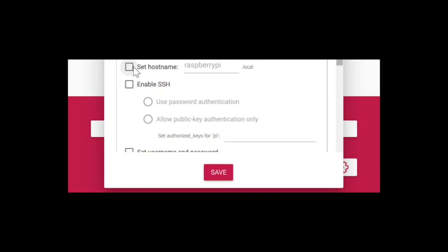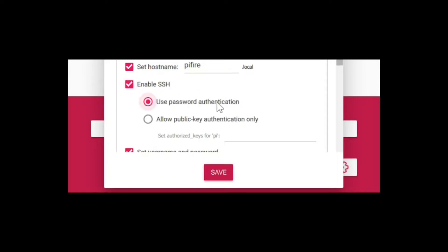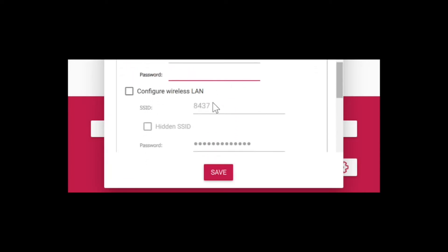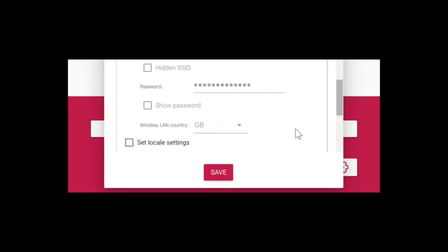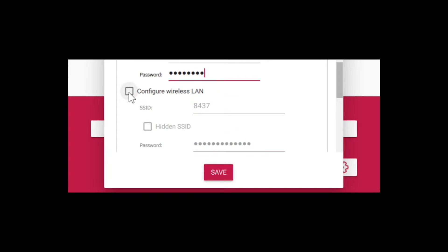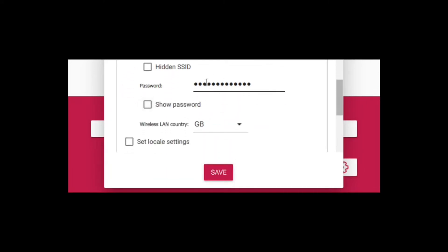We're going to go ahead and select the hostname. You might want to make this something like PyFire. To help you find this after you get it set up, you should be able to type into your browser http://pyfire.local and it should find it. Next you'll want to enable SSH, use password authentication, and type in a password. Then you'll want to configure your wireless LAN device, ensuring that you type in the right SSID and password.